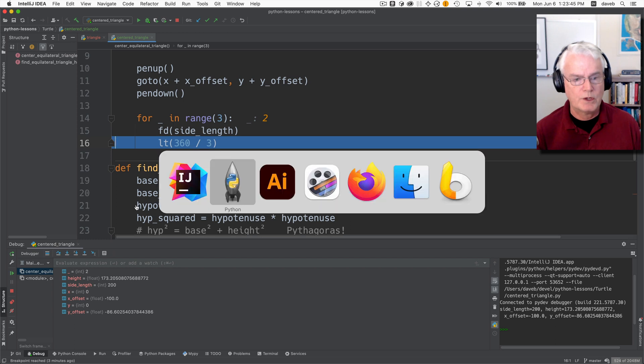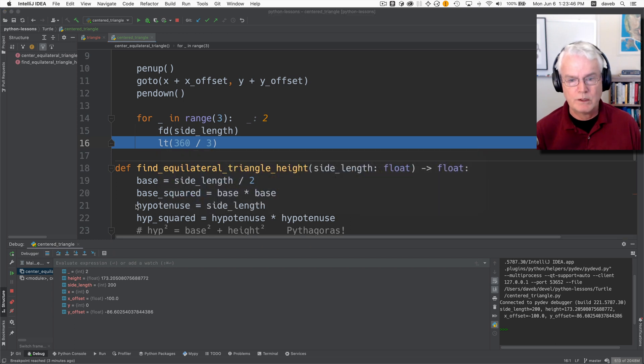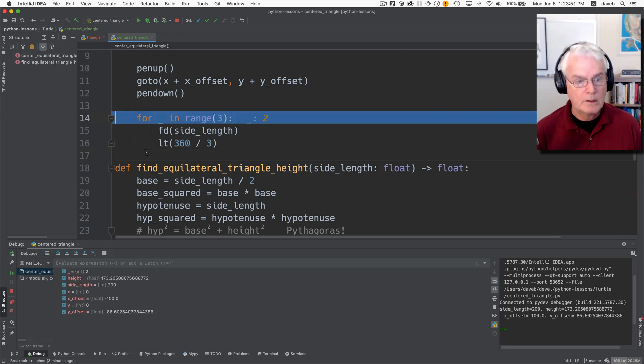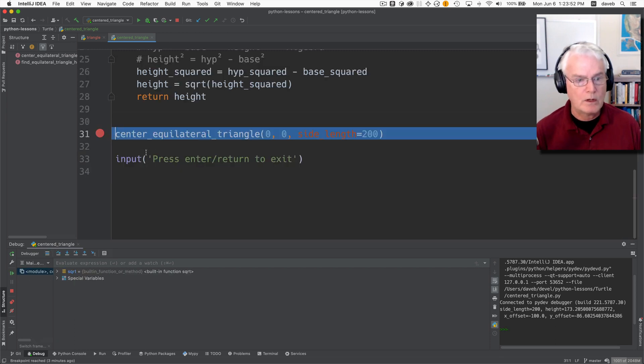actually not going to show it to us until we get a little farther along I think and then we're done with this.